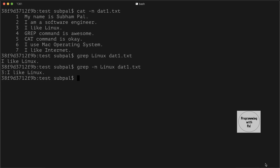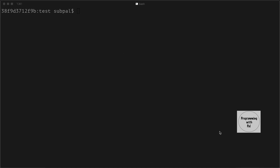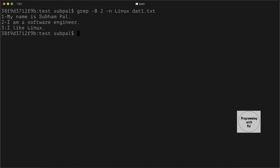If we also want to print a few lines before the line in which our text is present, we can use the -B option. The command would be: grep -B, followed by the number of lines we want to print before that line, then -n to print line numbers, then the search string, then the filename. Here we see that the two lines before our target line are also printed.